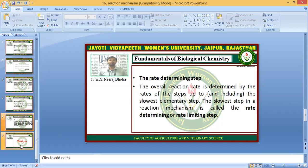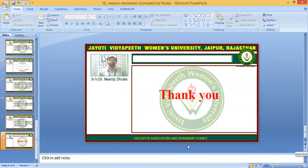So this is the introduction about the reaction mechanism. Hope you are satisfied with this tutorial session. If you have any query please write in the comment box, I will resolve your query. This session is powered by Digital Version 2, Jyoti Vidyapeeth Women's University, Jaipur. Thank you.